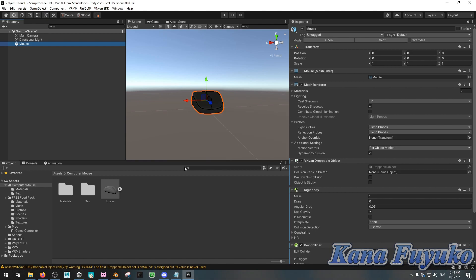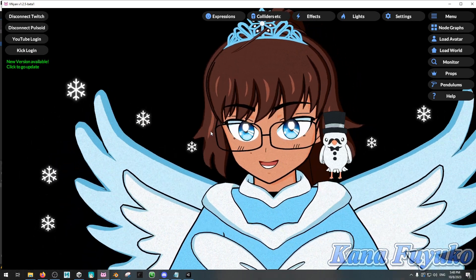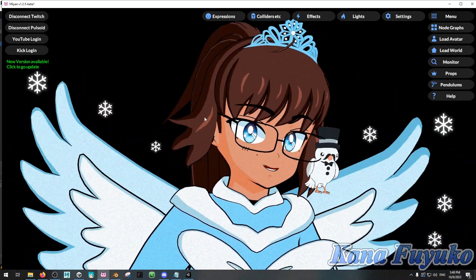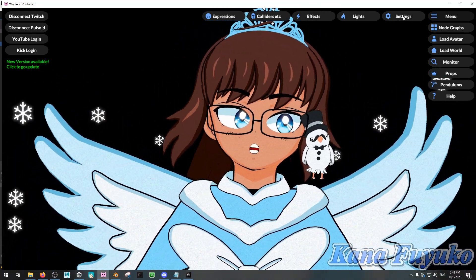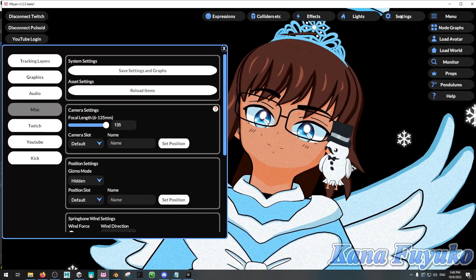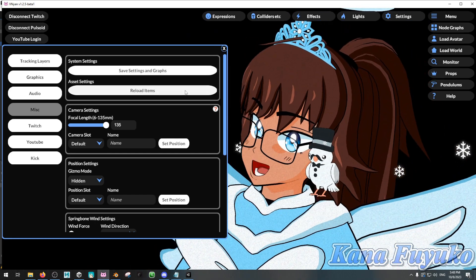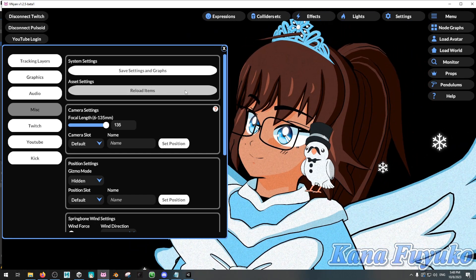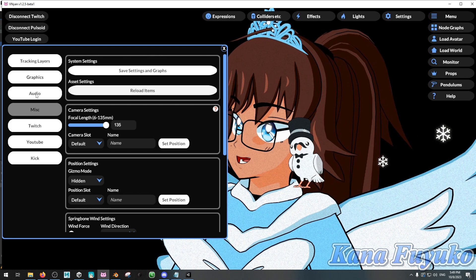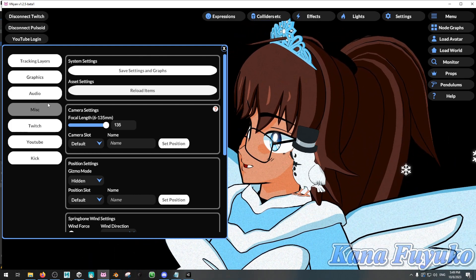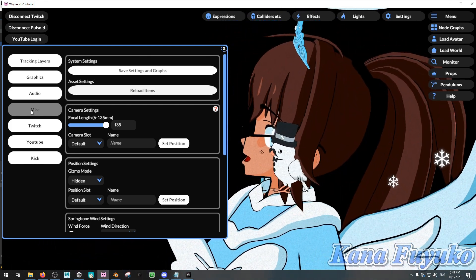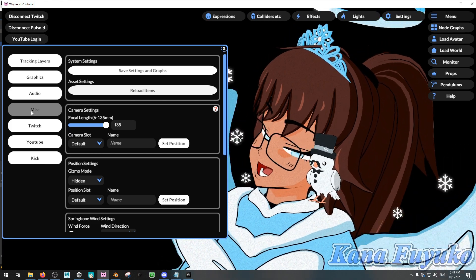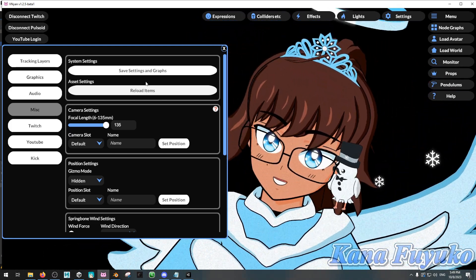Once you have that, you're gonna then go into Vinyan. Hi. And then, what you're going to then do is you're gonna go to your settings. Then you're gonna go ahead and reload items. Once you have that, and it's also under miscellaneous, by the way, so settings, miscellaneous, M-I-S-C, and then you click on reload items.